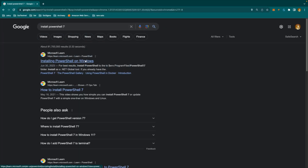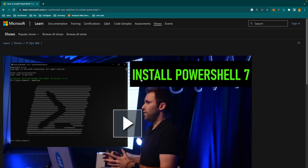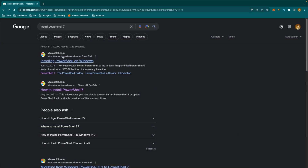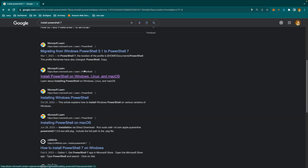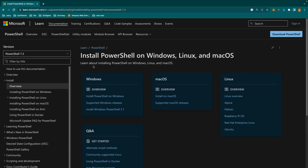You'll see 'installing PowerShell on Windows,' but what you really want is 'how to install PowerShell 7.' There are tempting links, but the one that's a couple of years old isn't what you want. Scroll down to the Microsoft Learn link that says 'Install PowerShell on Windows, Linux, and macOS.' Click that, and you can pick the operating system you want to work with.